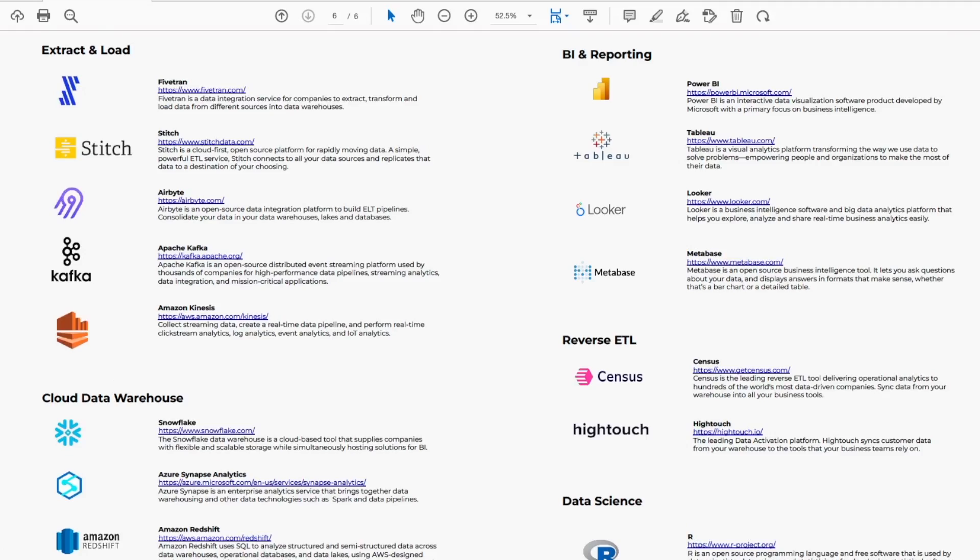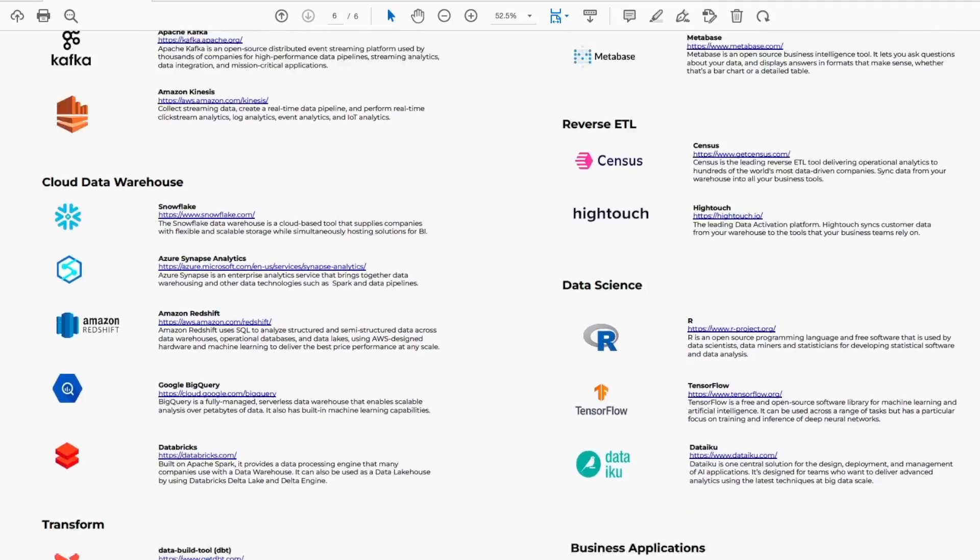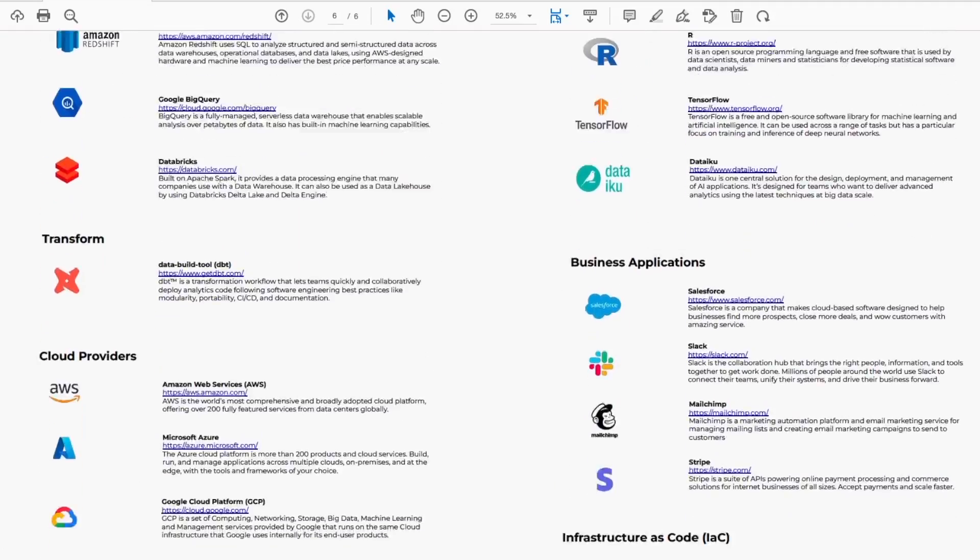Over the last 5 to 10 years, we've seen the rise of what we now call the modern data stack. And with it, there's been a ton of new technologies and tools, but there also hasn't been a general consensus in terms of what's the best way to do data modeling in the modern data stack.